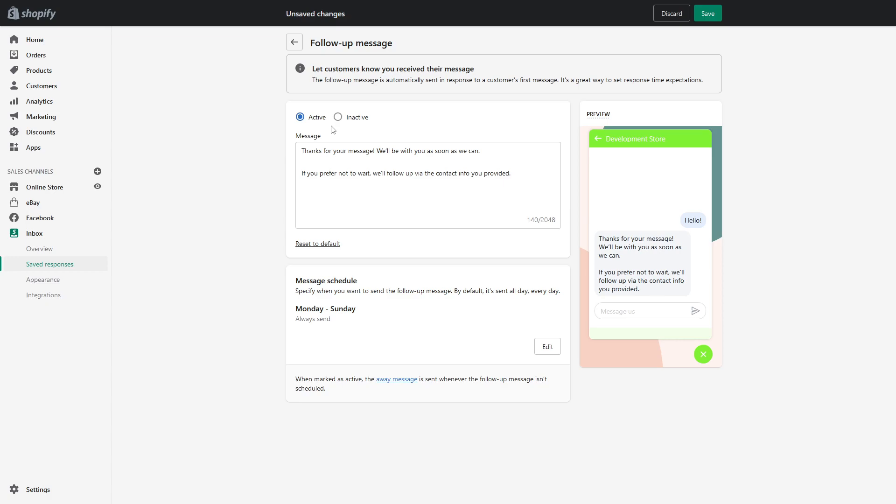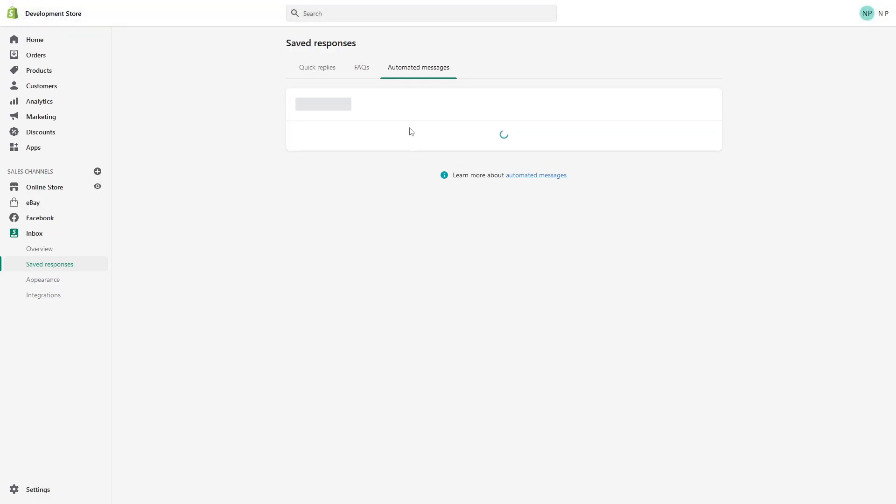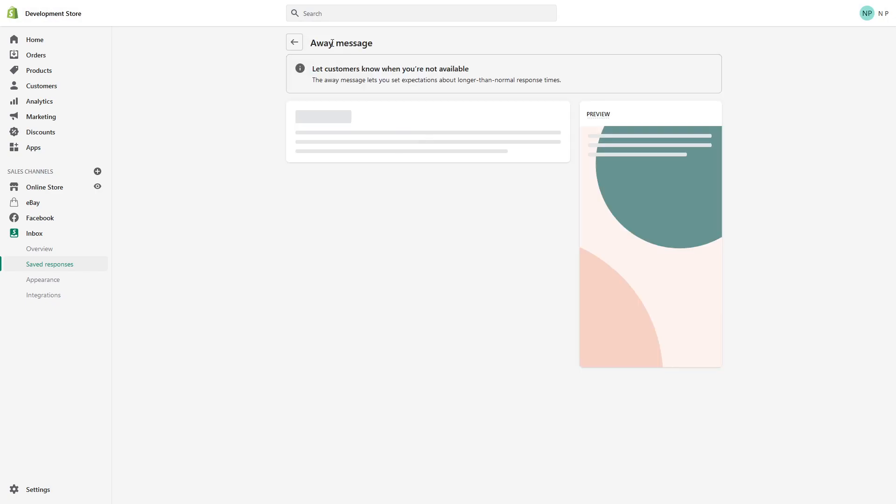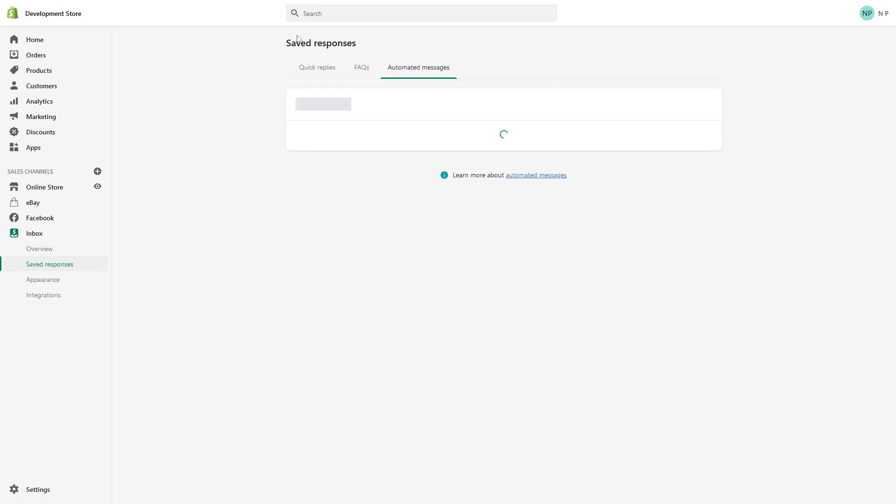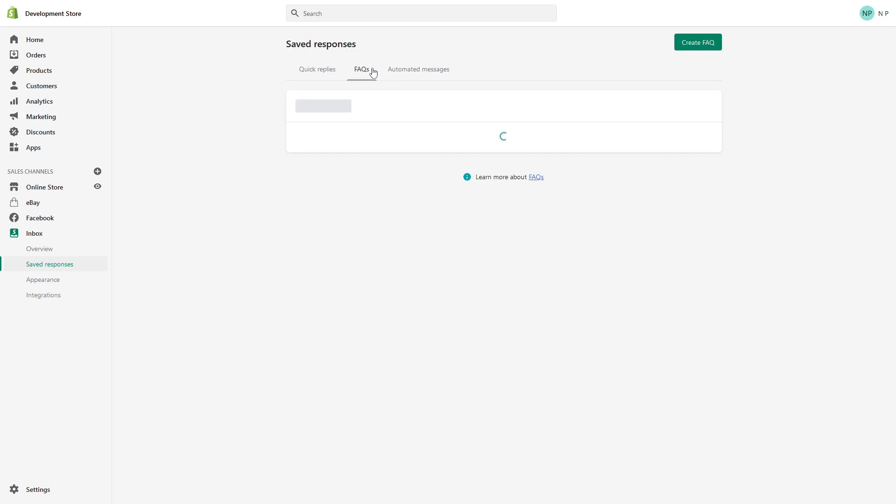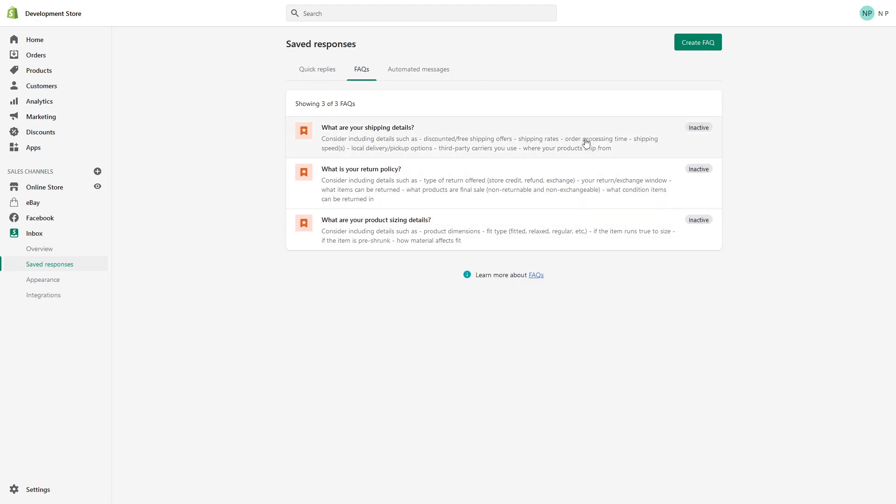The same thing applies to the actual away messages, so this is relatively straightforward. You can also add your FAQ, basically answers to most common questions. There are three predefined questions here which are inactive by default but you can enable them or you can delete them and create your own.